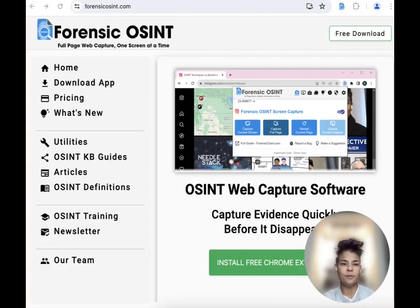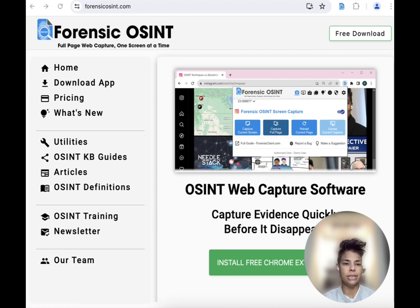Hi everyone, I'm Ritu Gill. I'm a co-founder of Forensic OSINT, which is a Chrome extension to save online content. So let's talk about why we are here today.